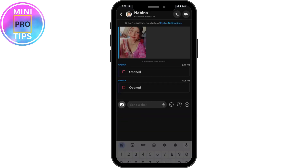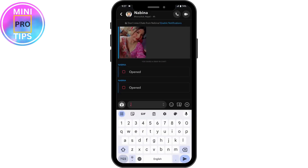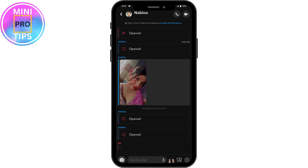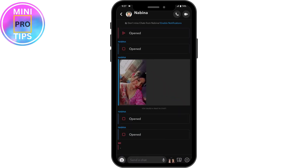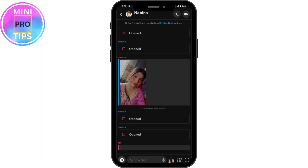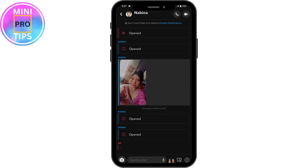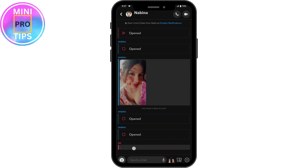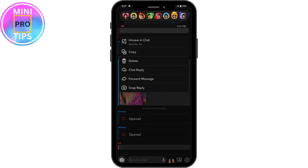If you simply send a chat, for example if you send something, you can tap on it and it will be saved. If you tap on it again, it will be unsaved. So that's how you can save or unsave a chat.